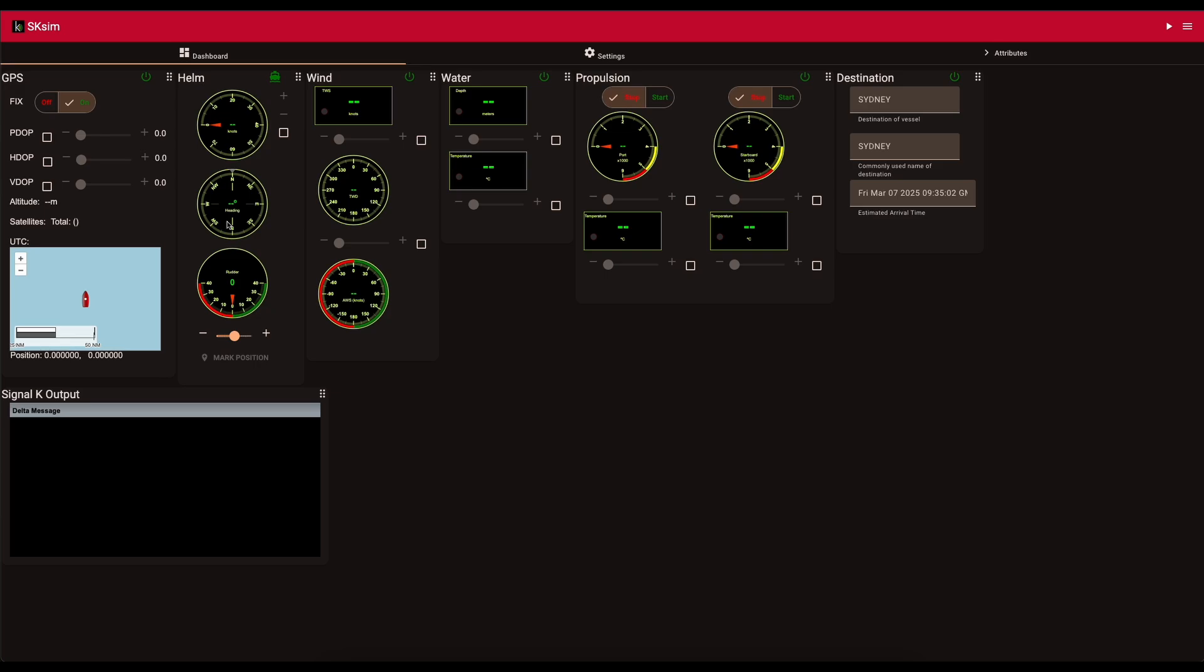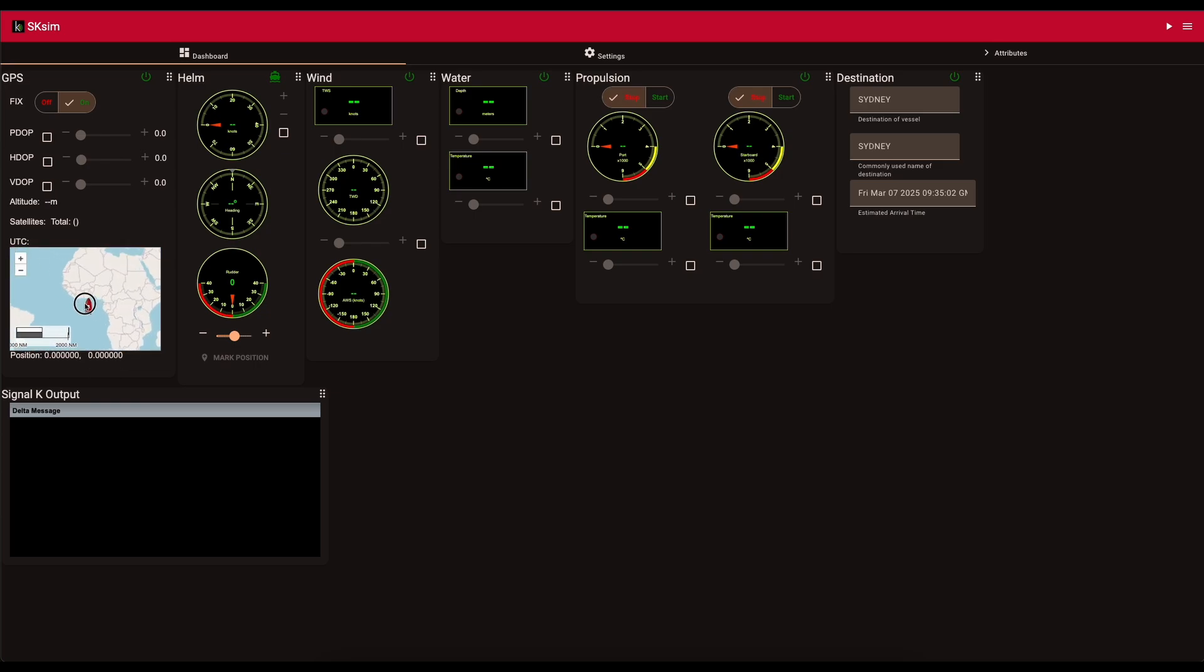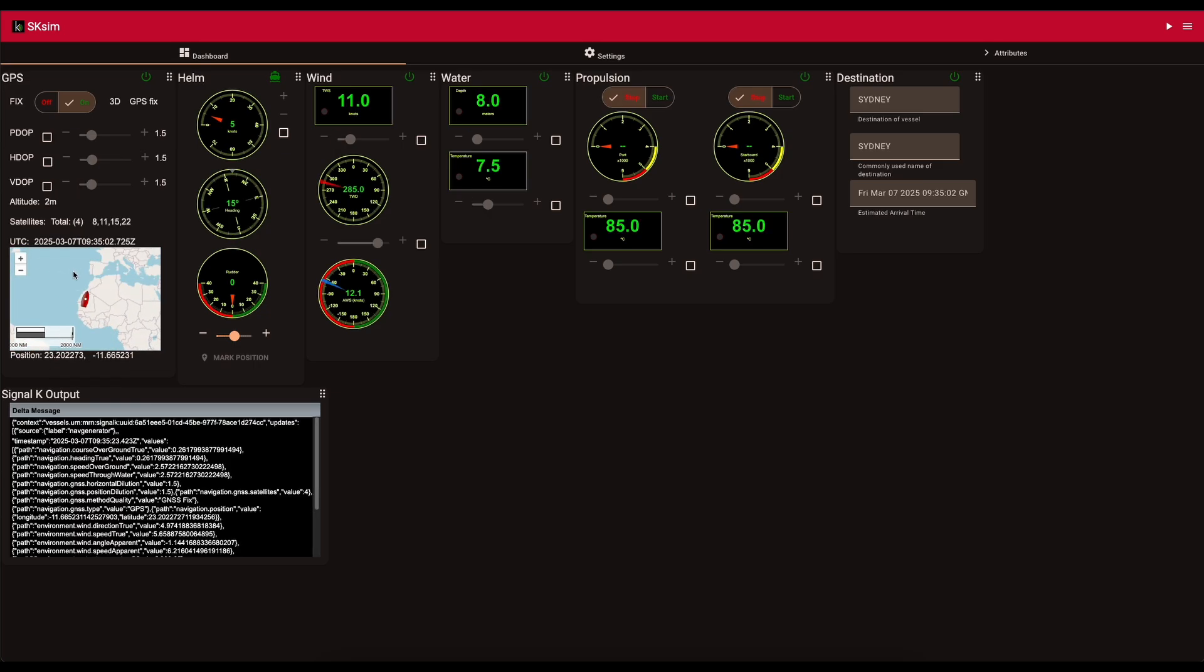It gives you basically a tool for you to generate Signal K data. So by default, it generates things like GPS, wind, speed, propulsion, depth, those kind of things, and location. You can use this little map here to actually decide where you want the boat to be. And then you can send that across. So if I click somewhere else, it'll move the boat. You can see it's starting to generate the data now.